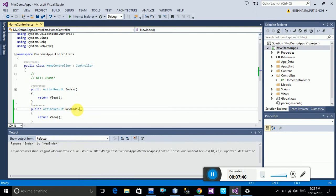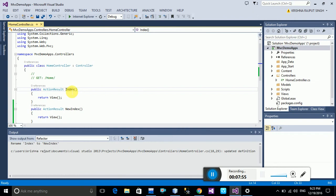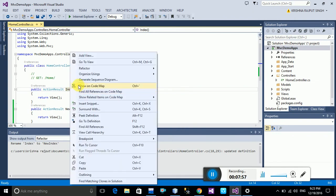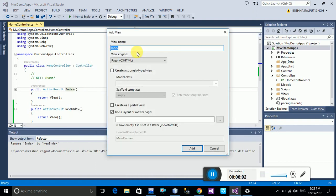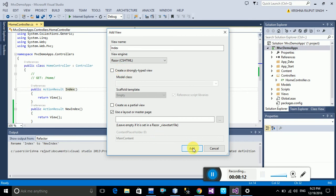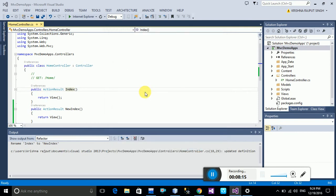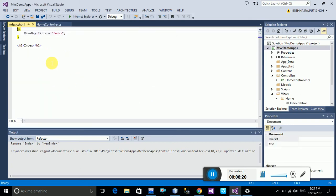To add a view, go to the Views folder, right-click on the Index action, and the first option is Add View. Click on Add View, name it Index, select the Razor CSHTML view engine, and click Add. Your view is now added.